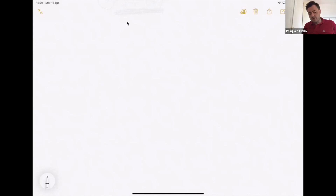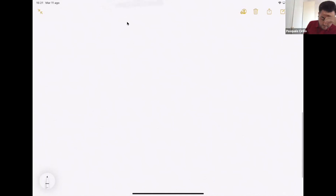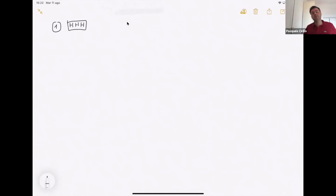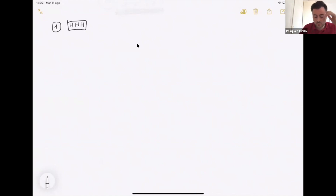Let's try to think about what can be the state space. We start from the first question. In the first question, we want to know what is the expected number of tosses until we reach the situation HHH.